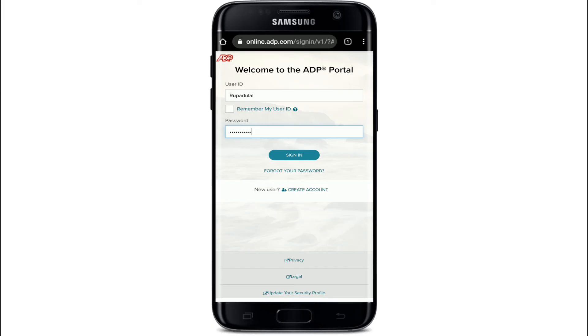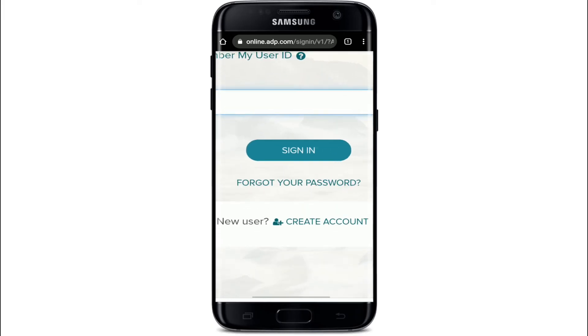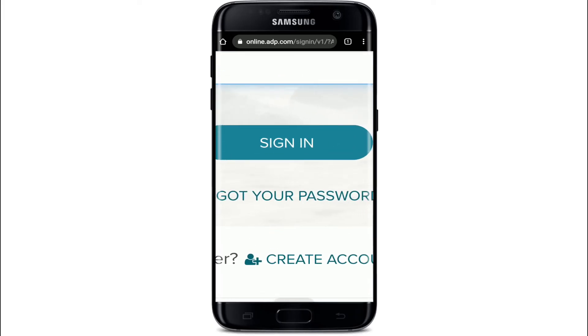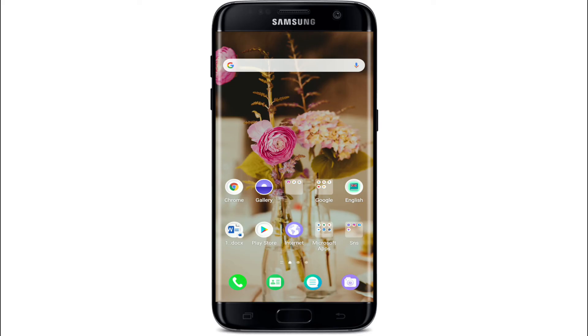After you're done entering the credentials, tap on the Sign In button, and just like that you'll be logged into ADP payroll.